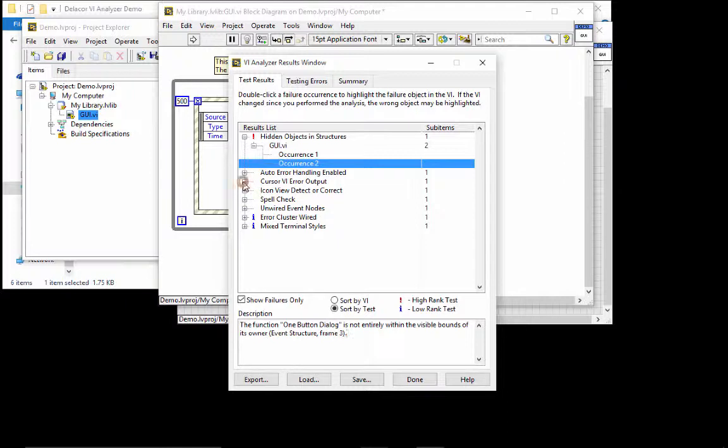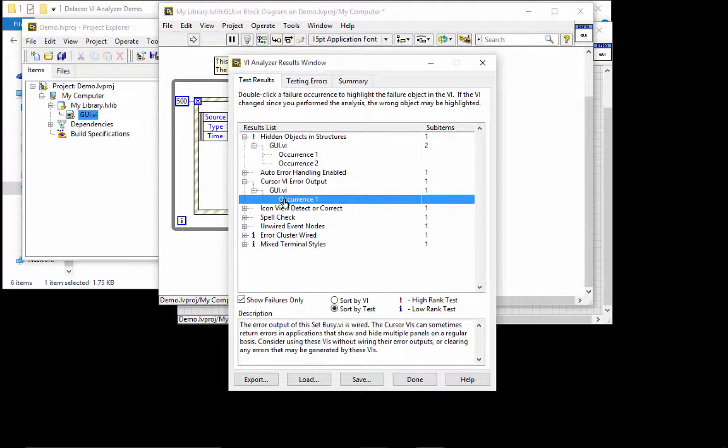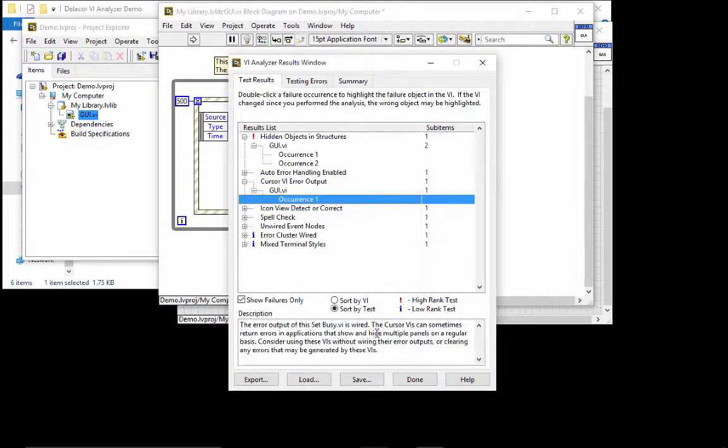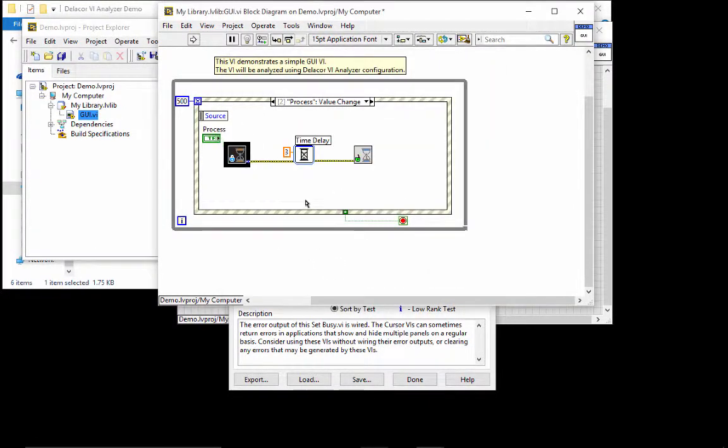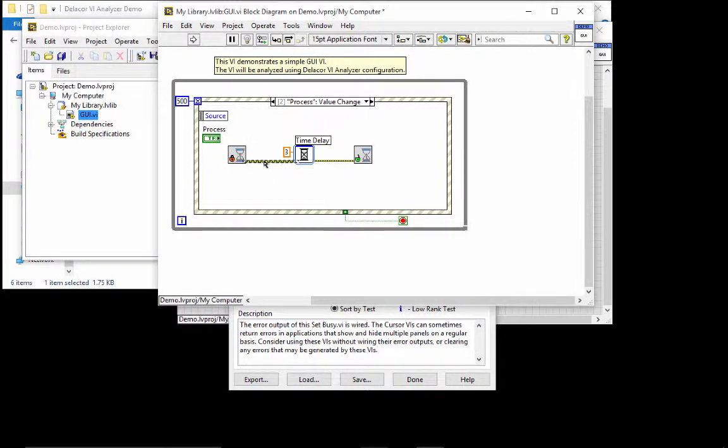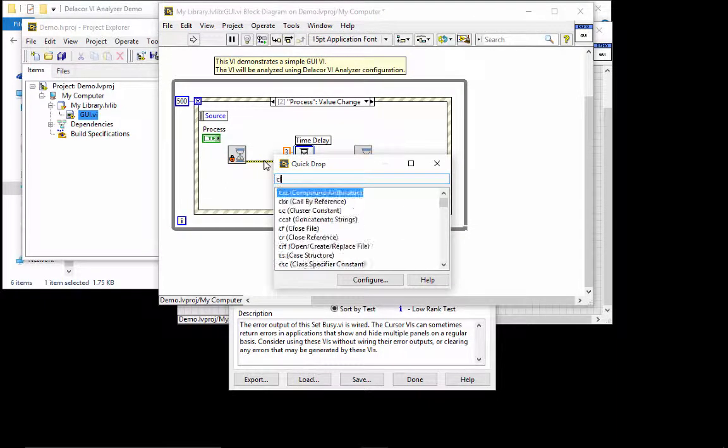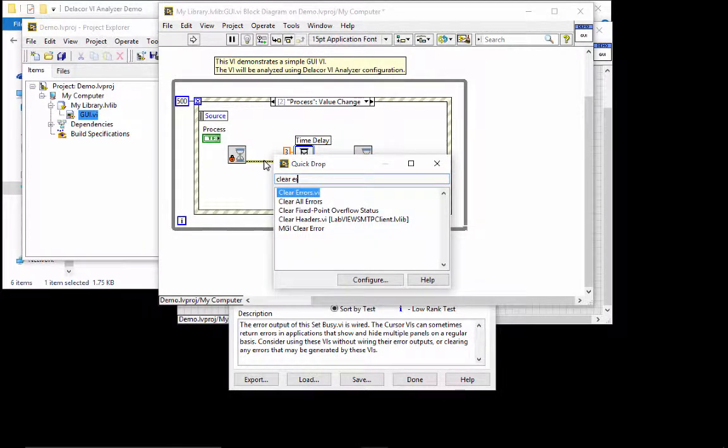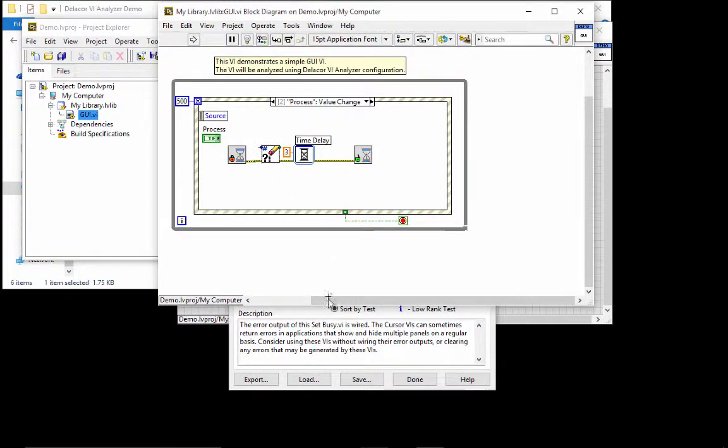Then I'm going to go to the cursor. So this is one of those tests that were created internally. And we have a description. The error output of the set busy cursor VIs can sometimes return errors in applications that show and hide multiple panels on a regular basis. So consider using these VIs without wiring their error outputs. And again, this is something from our style guideline. It has come back and witnessed in the past so many times. And there are bugs that are difficult to find that we just put the clear errors. And I'm going to do a control I to insert it. So that's how I'm going to be addressing that.